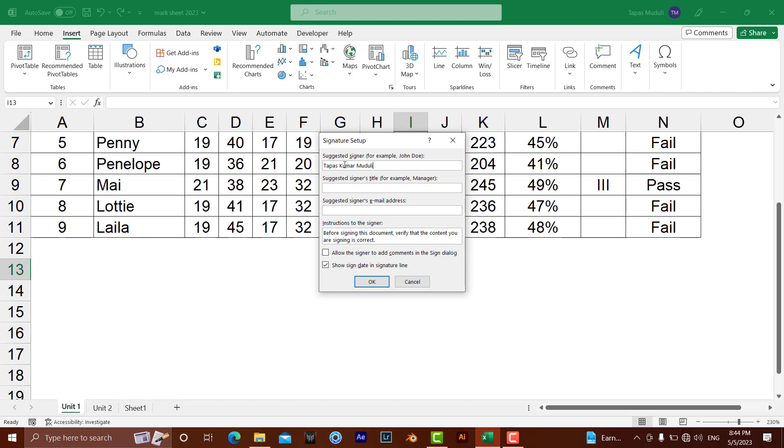this name and designation will appear under your signature. I'm also filling in the email ID.